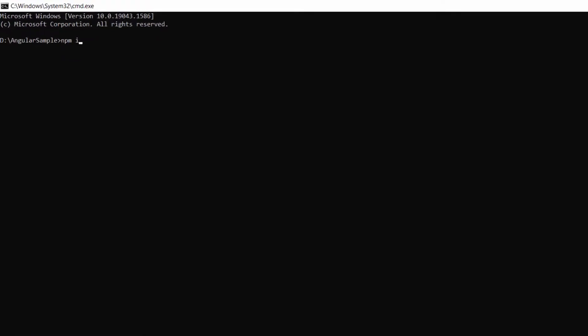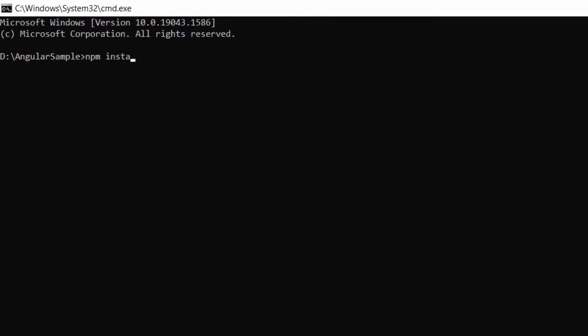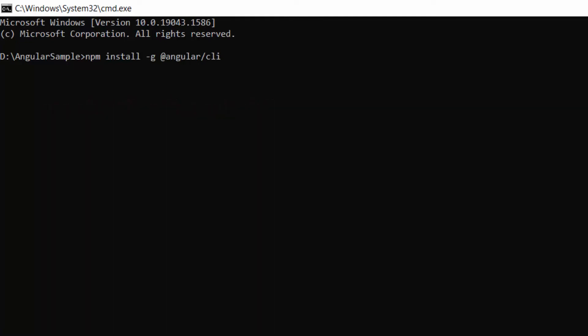First, I need to install the Angular CLI in my machine using this command: npm install -g @angular/cli. Since I have already installed the Angular CLI in my machine, I am skipping this step.